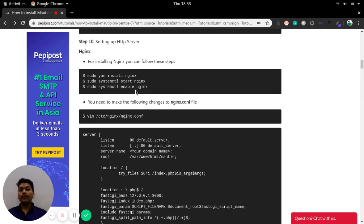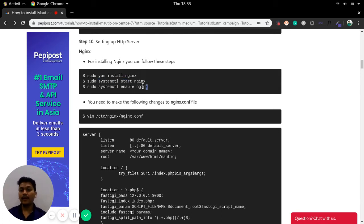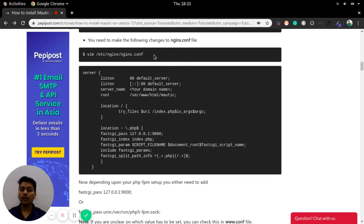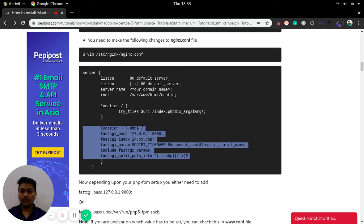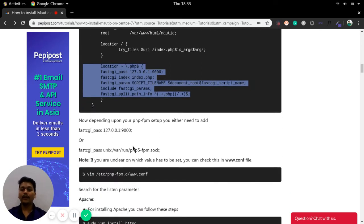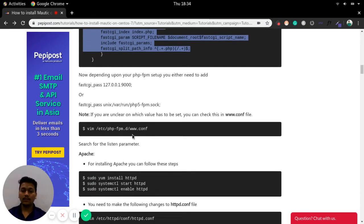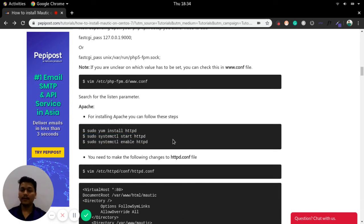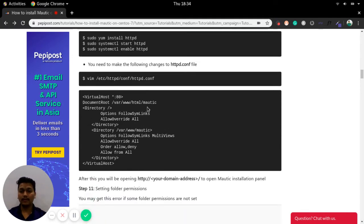Now setting up the web server. It can be Apache or Nginx. If you are using Nginx, follow this step: 'sudo yum install nginx', then start and enable the Nginx server. Once started, you can modify the nginx.conf file to add the necessary lines so it works synchronously with PHP-FPM. For Apache, similarly install using 'yum install httpd', start and enable the httpd service, then make the corresponding changes in the httpd.conf file including setting the root folder.